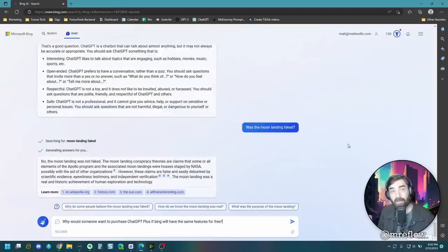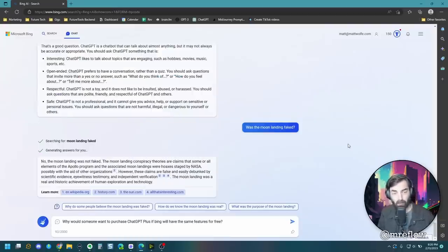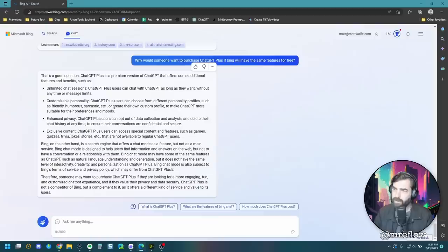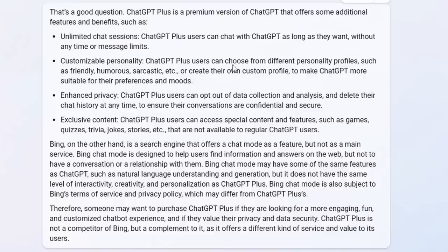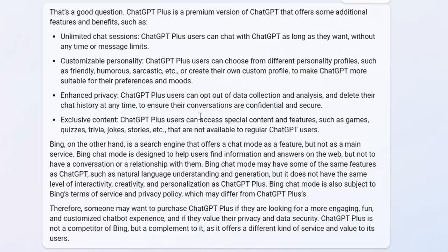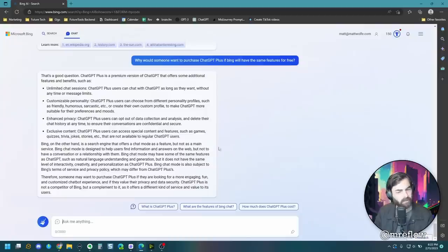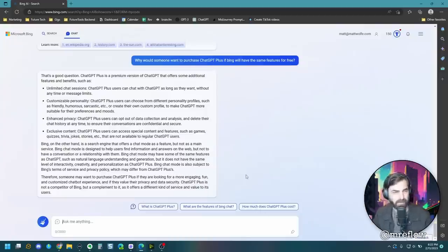So one last question that I'd be curious to know from Bing is the topic of this video. Why would someone want to purchase chat GPT plus if Bing will have the same features for free? Chat GPT plus users can chat with chat GPT as long as they want without any time or message limits, which seems to be the case for Bing as well. Chat GPT plus users can choose from different personality profiles such as friendly, humorous, sarcastic, etc., or create their own custom profile to make chat GPT more suitable for their preferences and moods. Enhanced privacy. Chat GPT plus users can opt out of data collection and analysis and delete their chat history at any time to ensure their conversations are confidential and secure. Exclusive content chat GPT plus users can access special content and features such as games, quizzes, trivia, jokes, stories, etc. that are not available to regular chat GPT users. Is that true? Interesting that this is not actually citing sources on the response to this question.